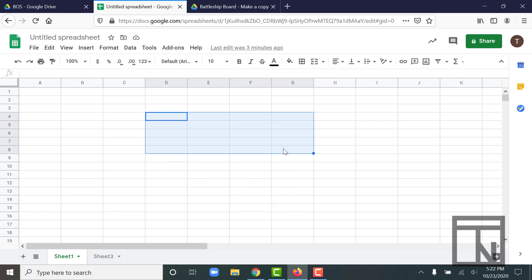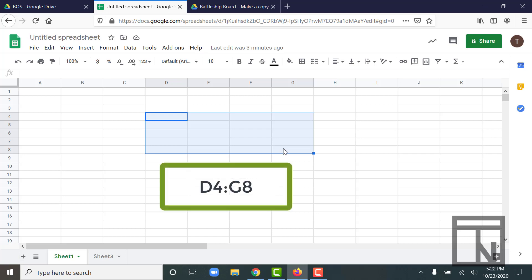If I wanted to write this in spreadsheet terms, that would be written as D4, a colon to indicate the range, and then G8. So if I saw something that looked like that, I would know that is the range between D4 and G8.